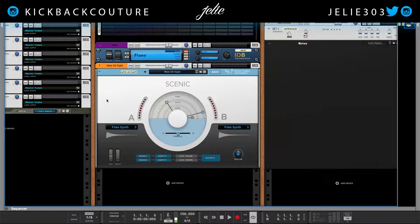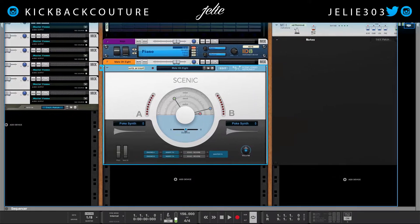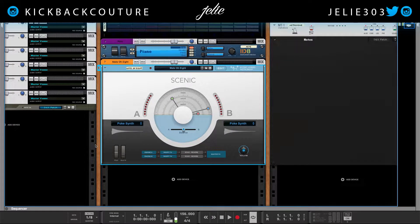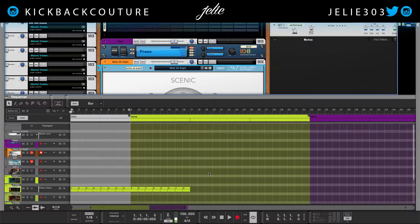I'm going to be making an afro beat in Reason right now. I have it pulled up — never used this preset before and it sounds pretty dope, so I'm going to go a little bit experimental with this afro beat. Nonetheless, it will still be an afro beat. So let's go ahead and get something recorded.